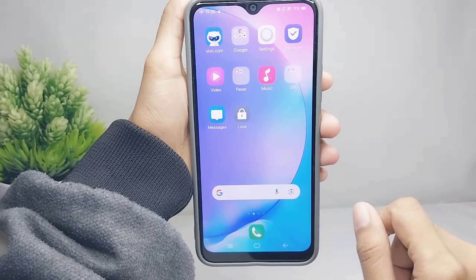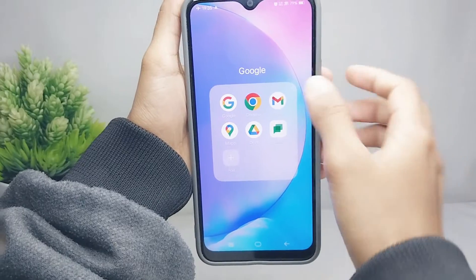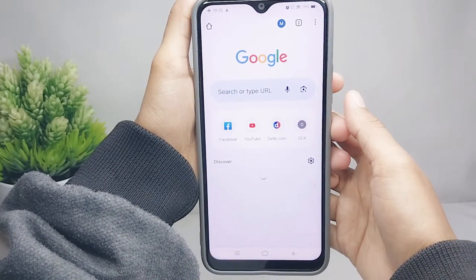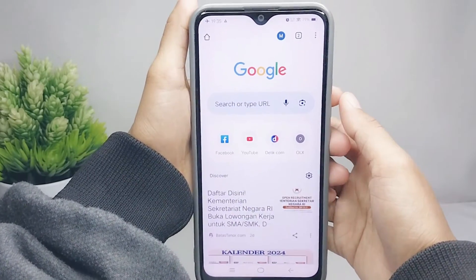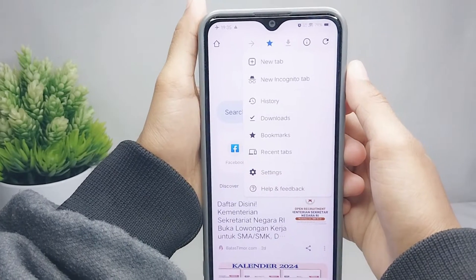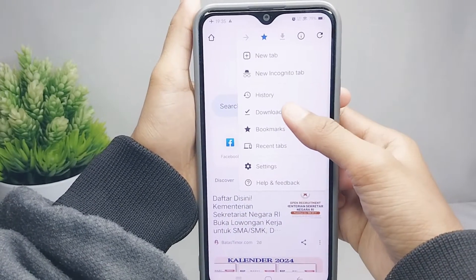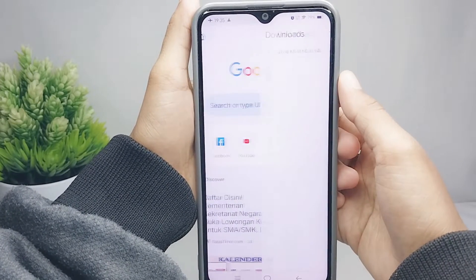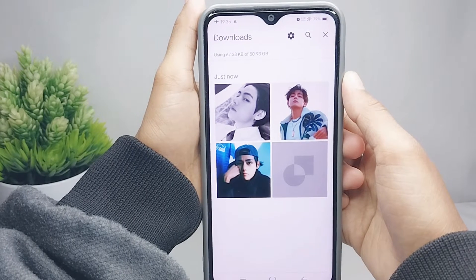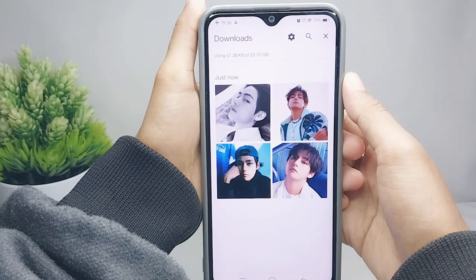First thing first, open your Chrome browser. Then click the menu at the top, and select the Download option.